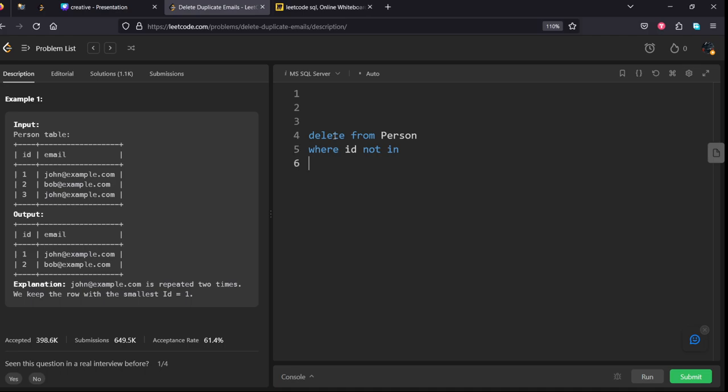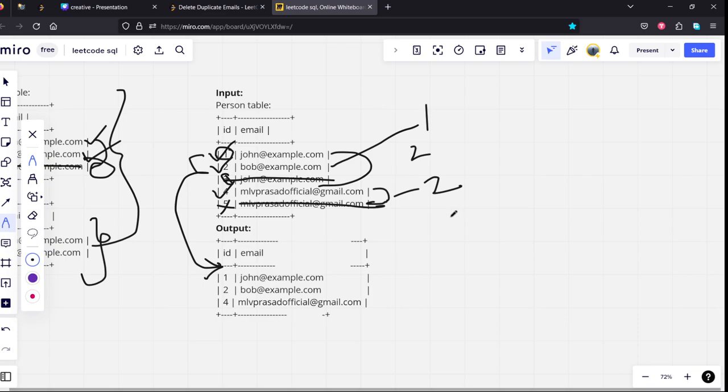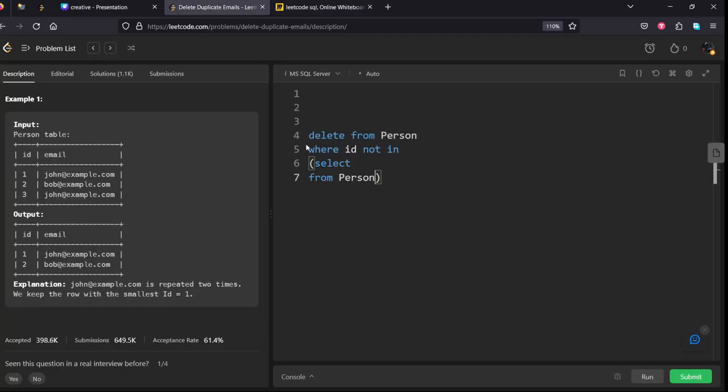So I will write, select from person. From person, we need to group by what? Email id. Group by email id.